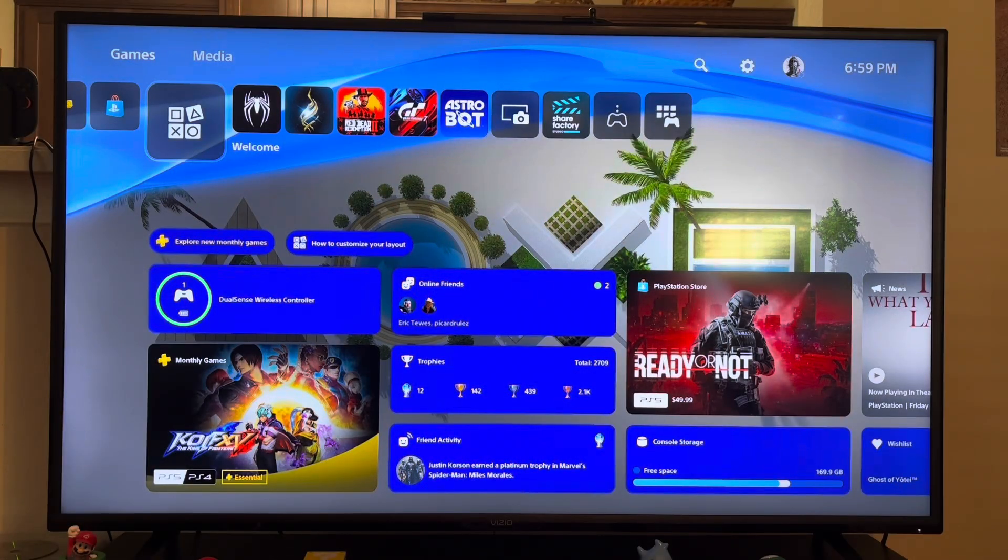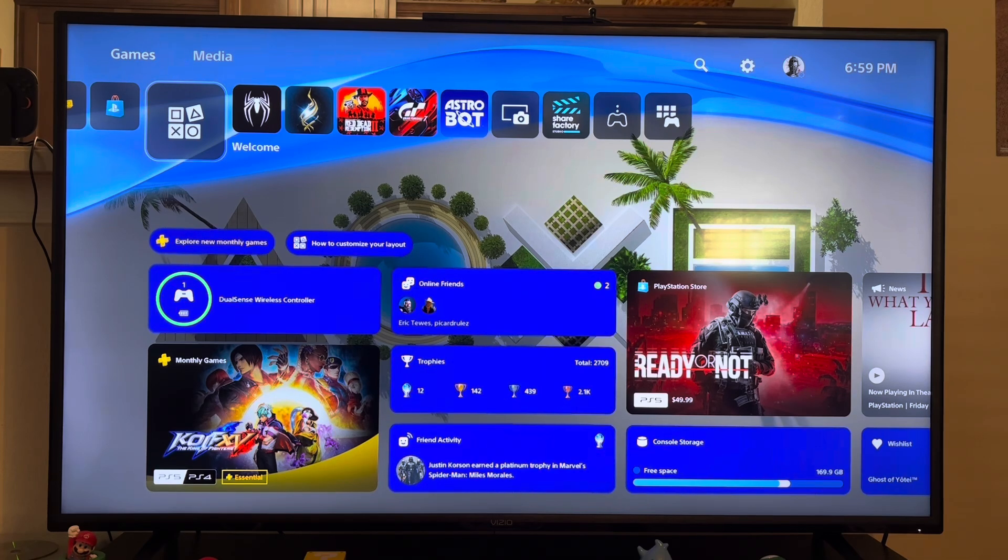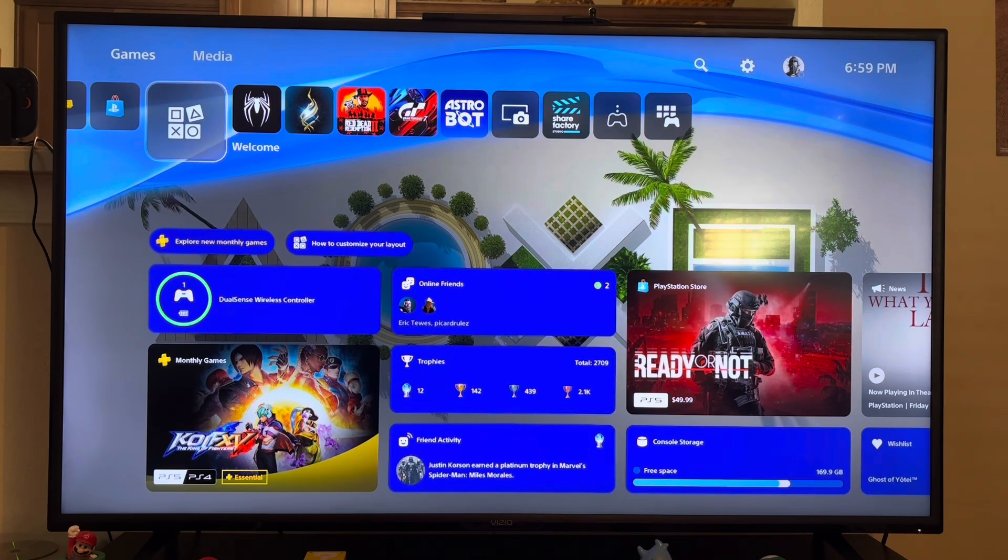Okay so first you want to make sure that your PlayStation 5 is completely turned off.